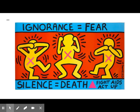Haring was openly gay and used his work to advocate for safe sex. In 1988, he was diagnosed with HIV. Haring used his imagery in his final years to speak about his illness and to generate activism and awareness about AIDS. He died in 1990 at the age of 31.